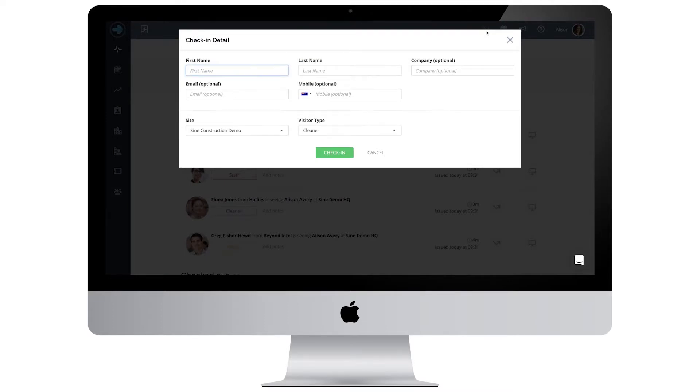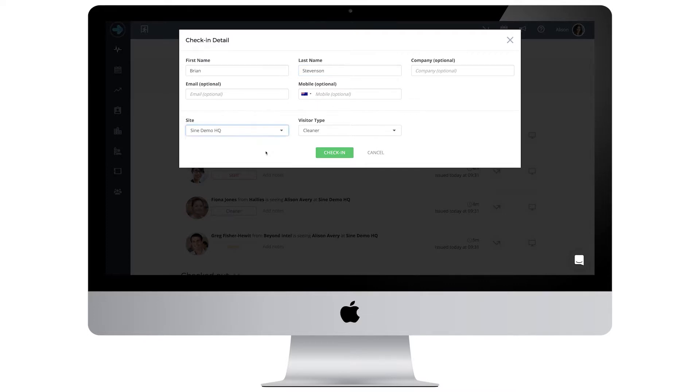In order to check in your visitor, you'll need to fill in their first and last names as well as your site name and the type of visitor they are.